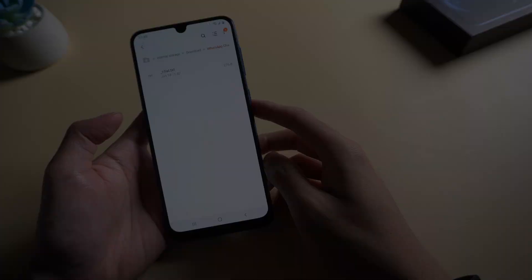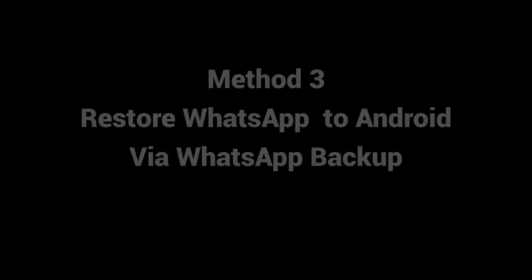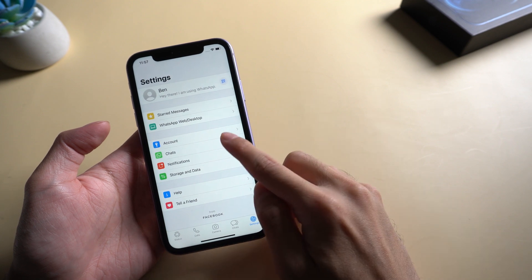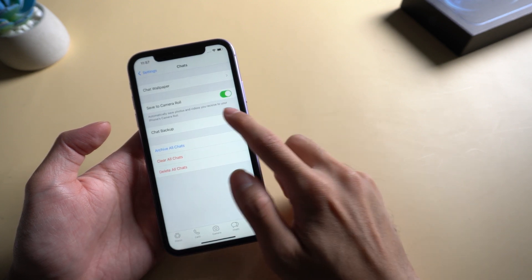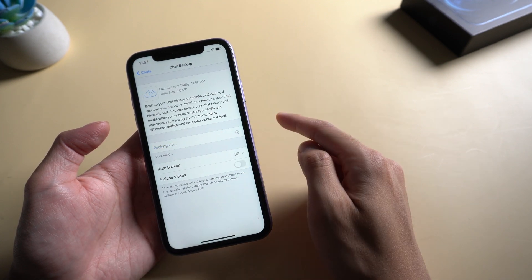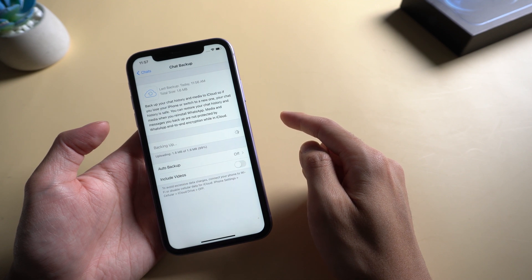Then we have Method 3: Restore WhatsApp to Android via WhatsApp backup. Go to settings of WhatsApp from your old device, and then hit chats, backup from the list. You can view the latest backup or manually backup the WhatsApp messages by clicking backup now.